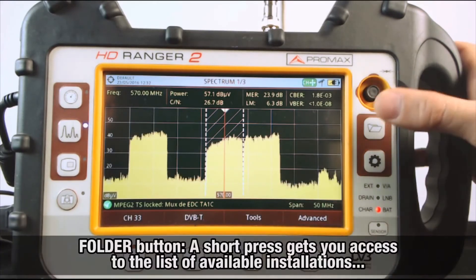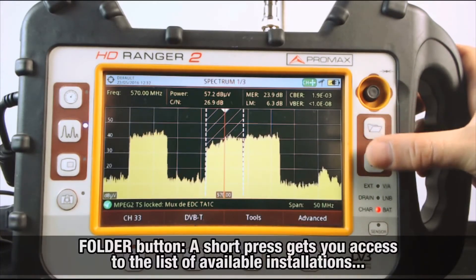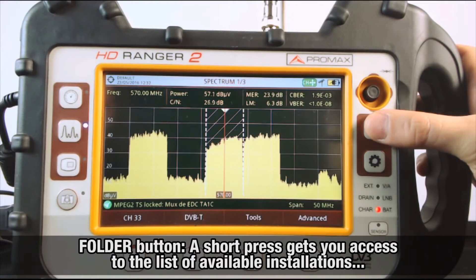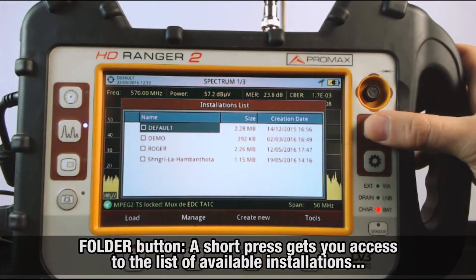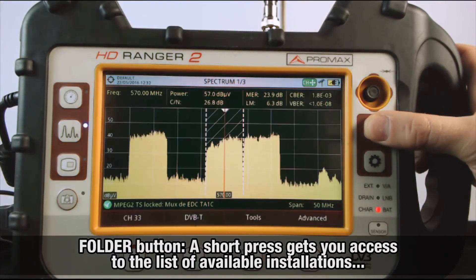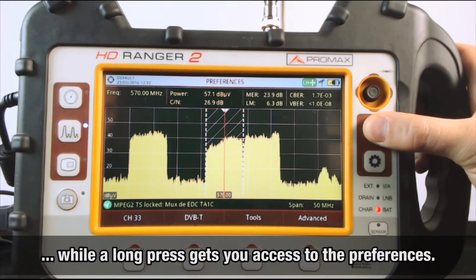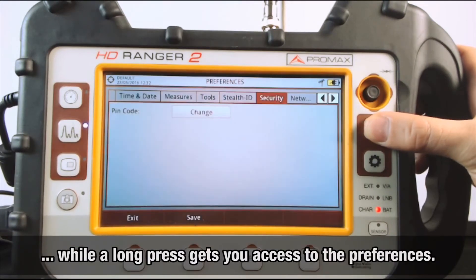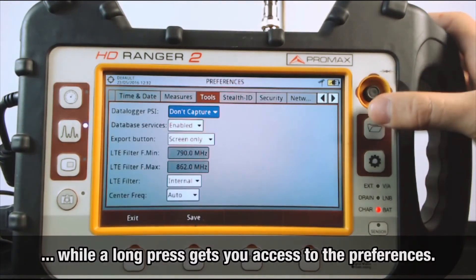Finally, the two buttons under the joystick. The folder button: a short press gets you access to the list of available installations, while a long press gets you access to the analyzer's preferences.